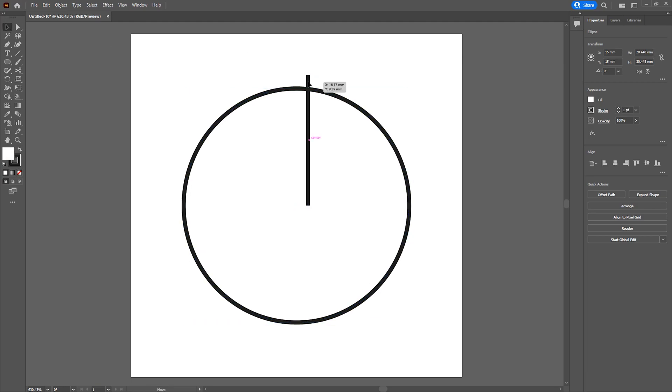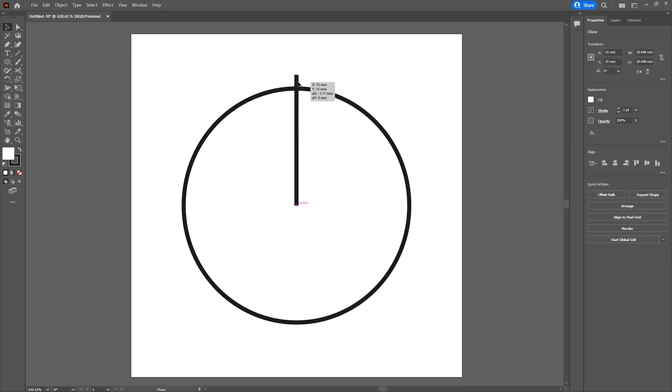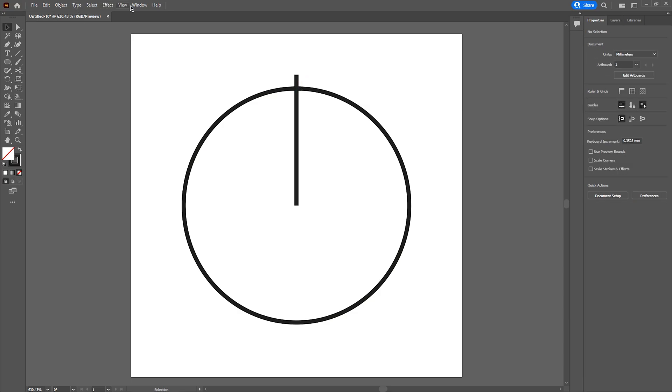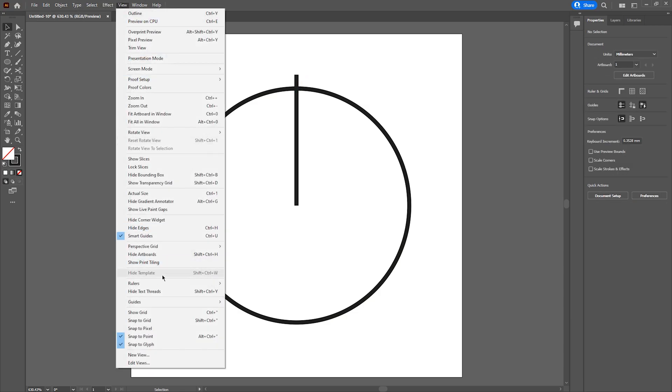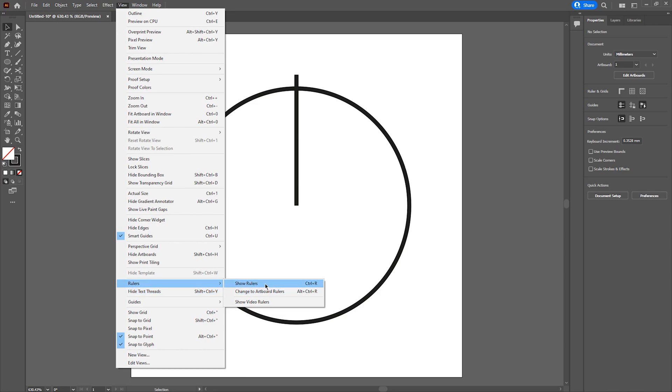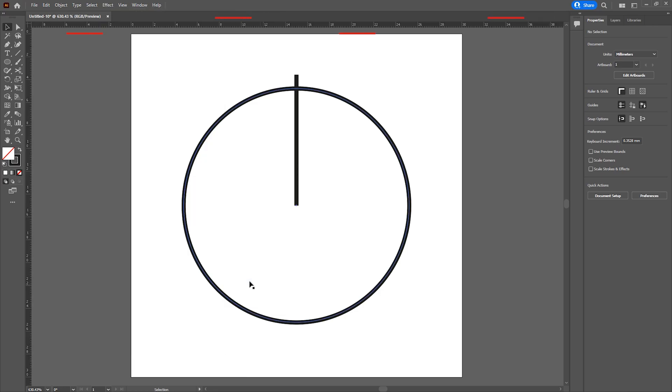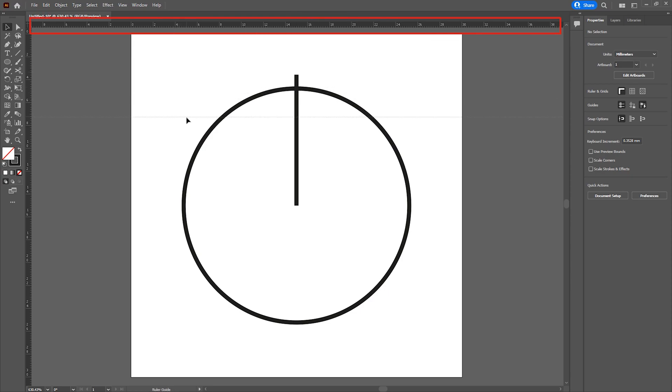I'm going to draw a guideline roughly in the location where I want to trim the circle to give the basic shape of the power button. We first need to show our rulers. We can do that by going to view, rulers, and show rulers. We're then going to drag a guideline from the now displayed rulers onto the location where we want to cut our circle.